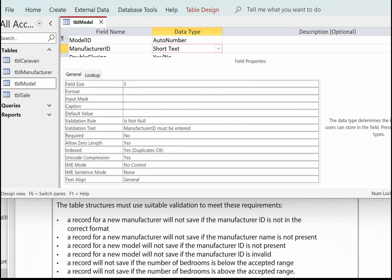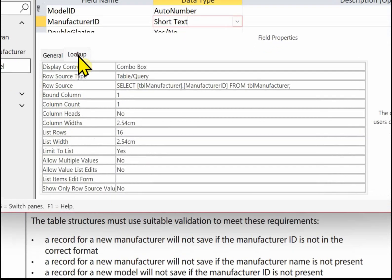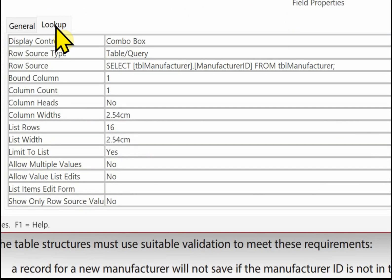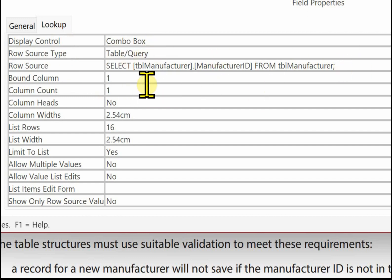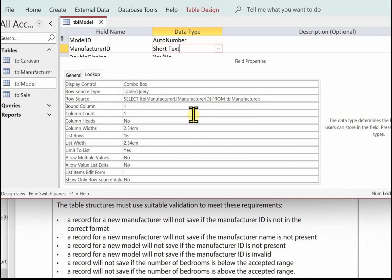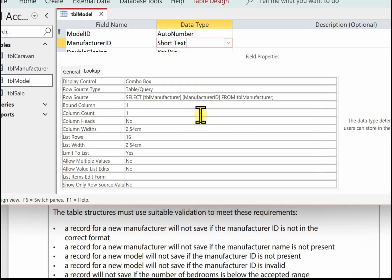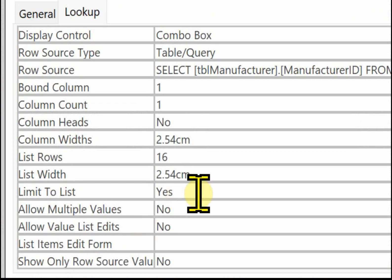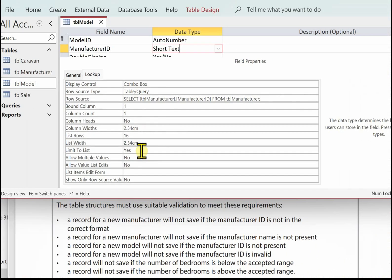For the next one a record for a new model will not save if the manufacturer ID is invalid. Now this manufacturer ID we're actually getting from the manufacturer table. If you click on the lookup tab here in design view it shows here we've got a combo box. It's based on a table and it tells us we're selecting from TBL manufacturer the manufacturer ID. So we can only select a valid manufacturer ID. We've said limit to list yes. That means the user can't add any new manufacturer IDs to the list. So that will make sure it is a valid manufacturer ID.